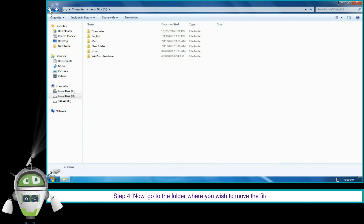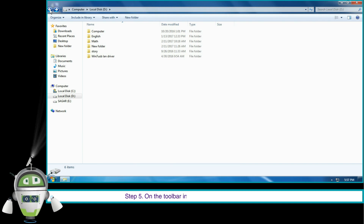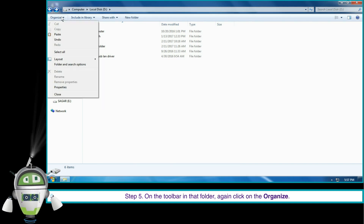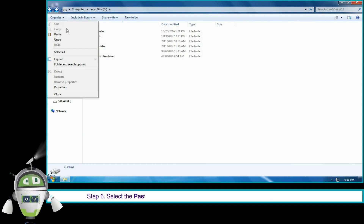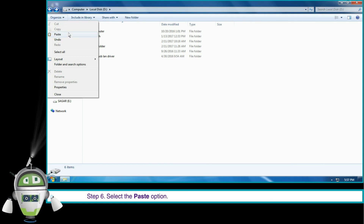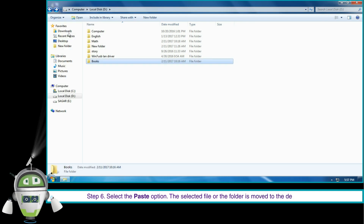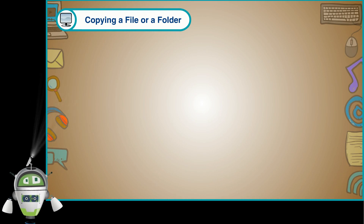Step 4: go to the folder where you wish to move the file or folder. Step 5: on the toolbar in that folder, again click on Organize. Step 6: select the Paste option. The selected file or folder is moved to the desired location.